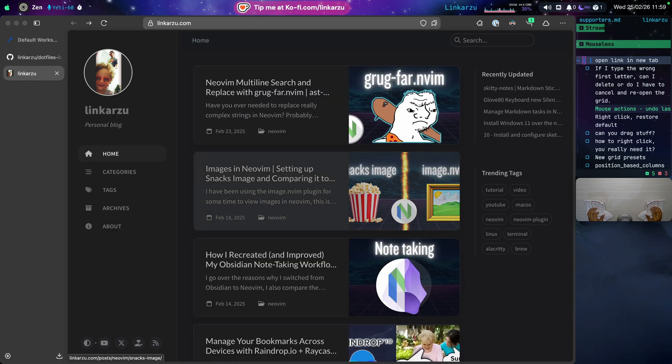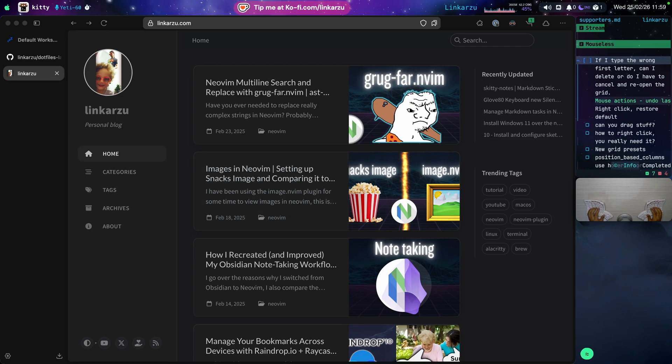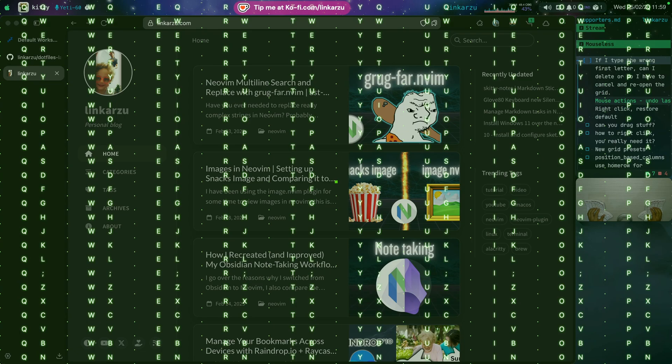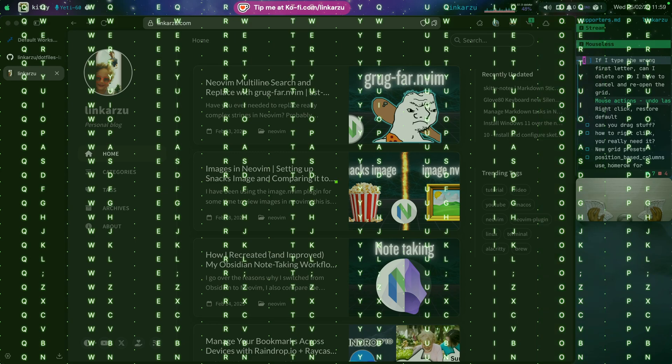A new feature that was recently implemented and I think is really useful is this. If I type the wrong first letter, can I delete it? Or do I have to exit and reopen the grid? So let's say that for example, I bring this up and I want to click on the first article. I have to type RY for example. But let's say that I type the letter O. That happens often to me. So what can I do? If I type backspace, notice that it deletes that and I can type R now.